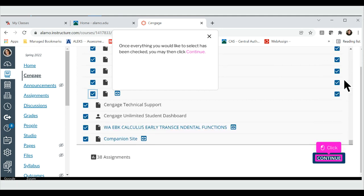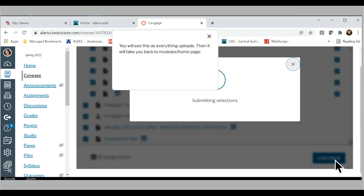Once everything you would like to select has been checked, you may then click Continue. You will see this as everything uploads. Then it will take you back to Modules Homepage.